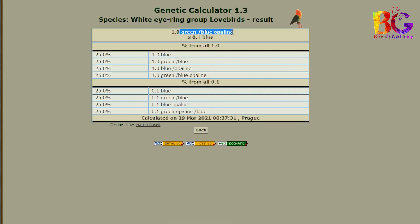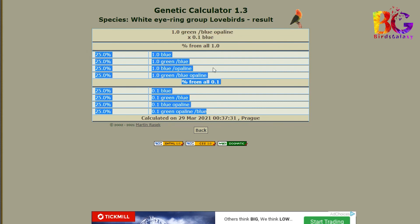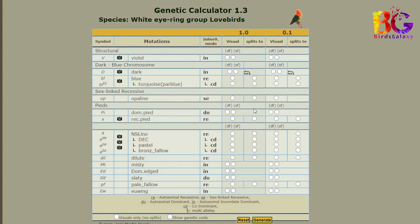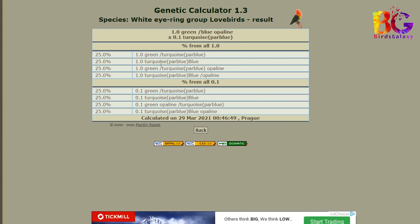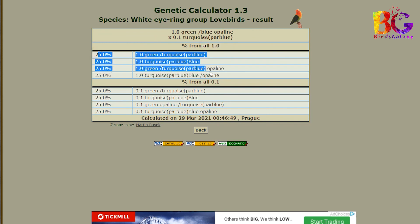Here is the second pairing result. And now the third pairing — look carefully, there is an option below the blue bird: turquoise par blue. And here is the final pairing result.